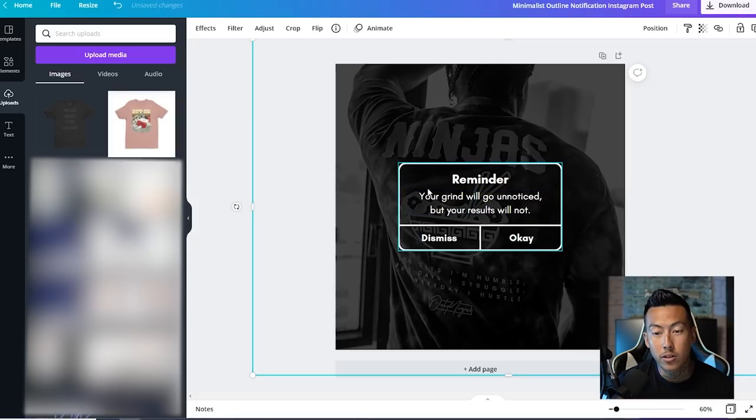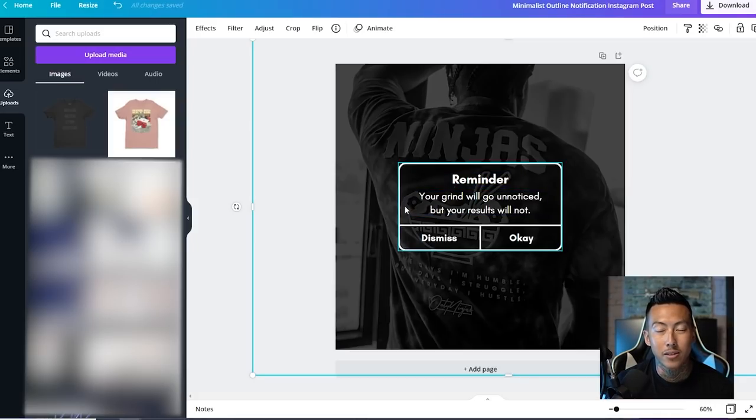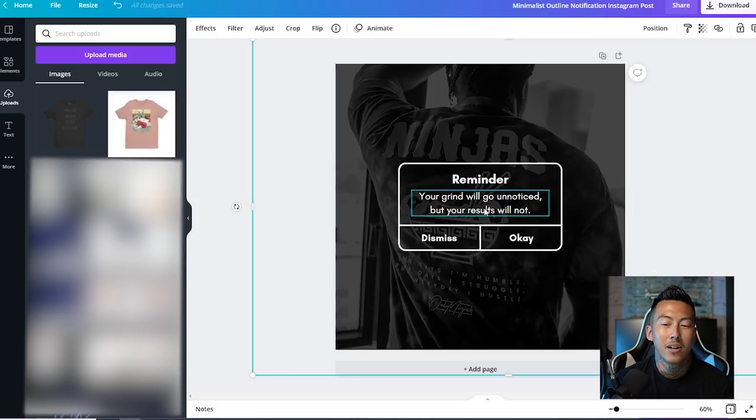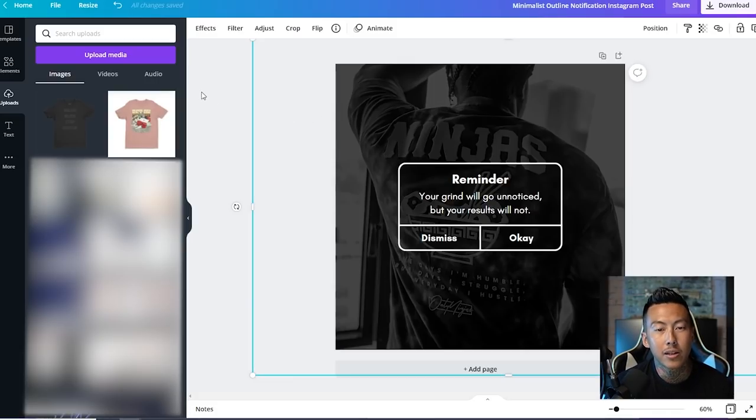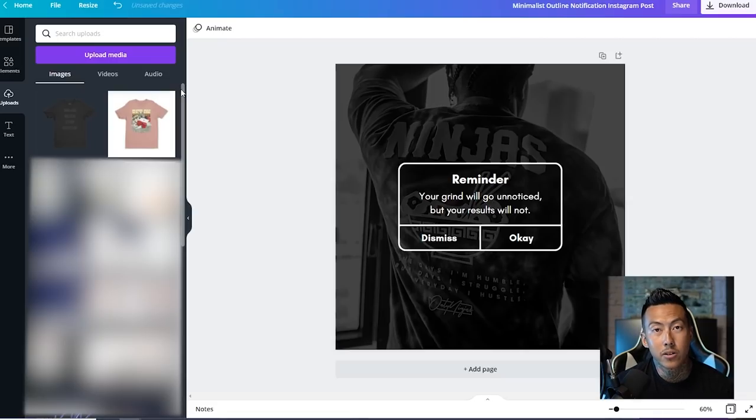Of course you can do this in Photoshop, but check this out. This will take a lot of unnecessary time. And sometimes when I make stuff like this in Photoshop, I don't like the way it looks, so I'm not going to go with it. So that's why it's nice to choose from different templates and be like, yeah, let's try that out. And if it doesn't work, we try out a different template.